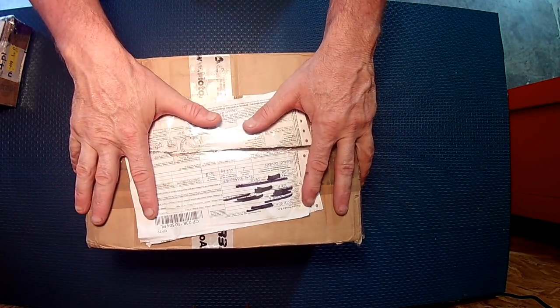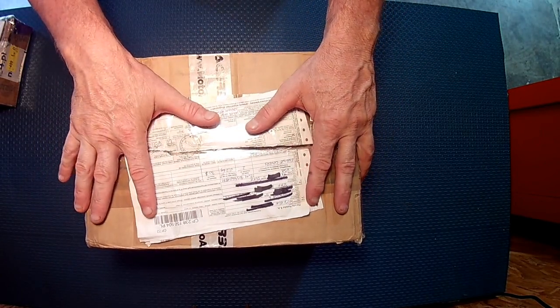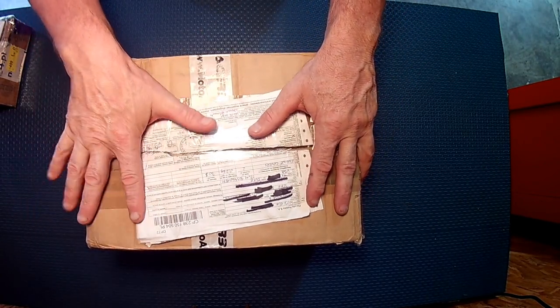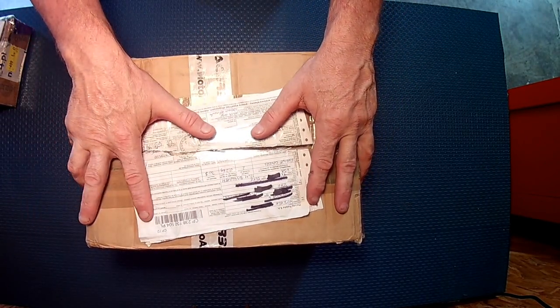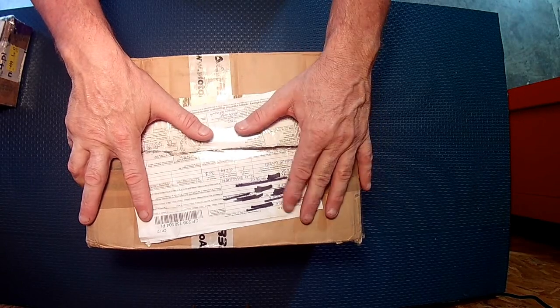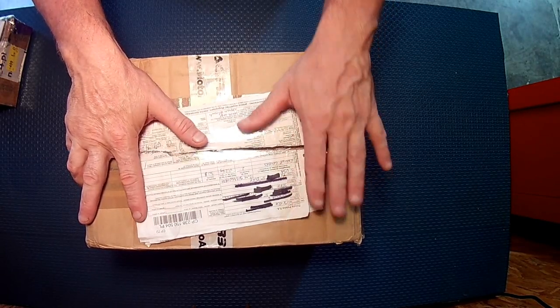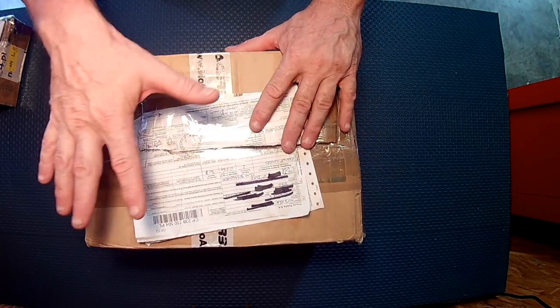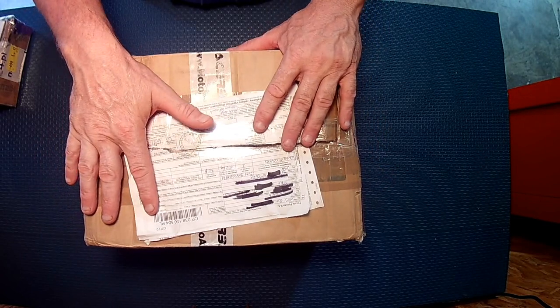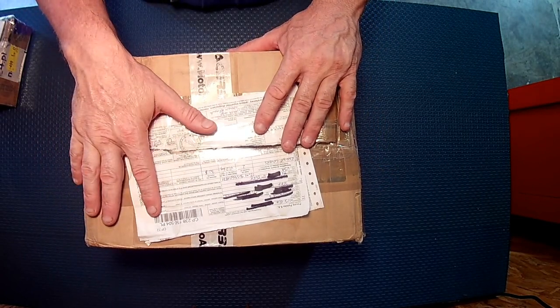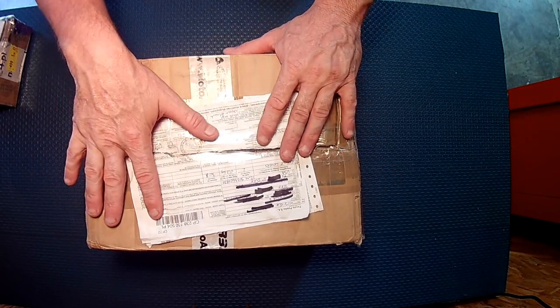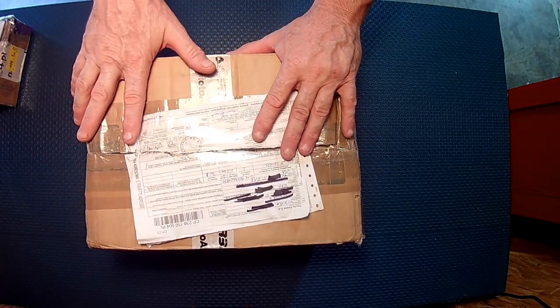The first box here we have carbon fiber engine covers for the 690. These are from Boris at 3D Moto in Poland.